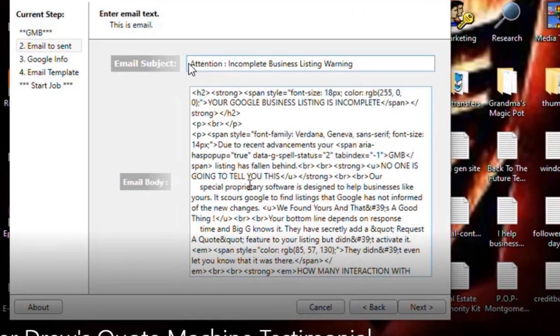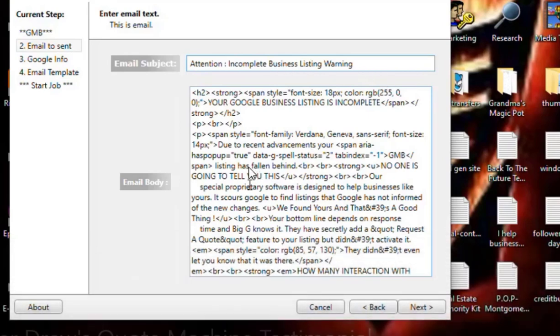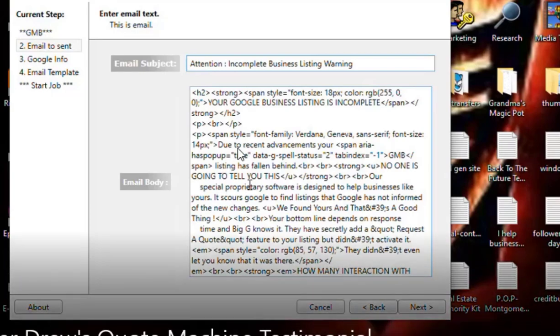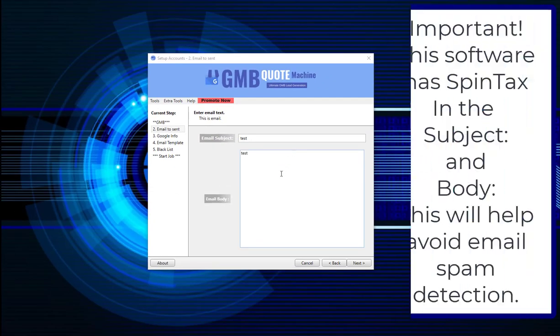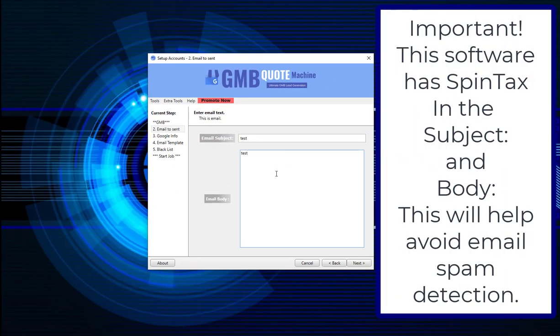So what you'll notice here is the email subject: Attention incomplete business listing warning. And here is his email that went out. And as you'll notice, that is HTML. So you can use HTML in your email body, which is awesome.